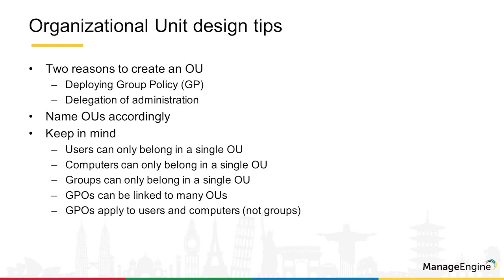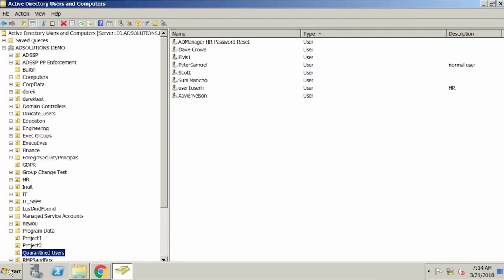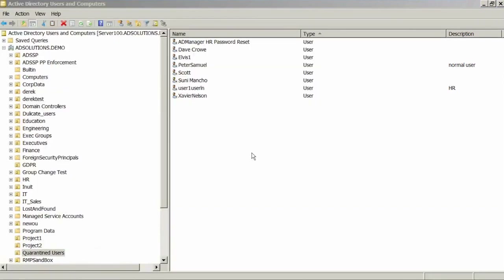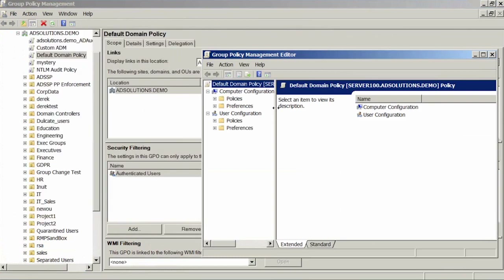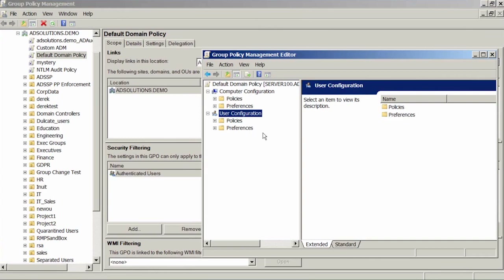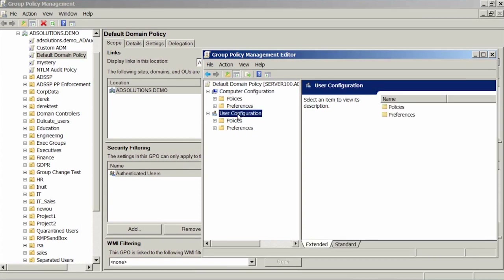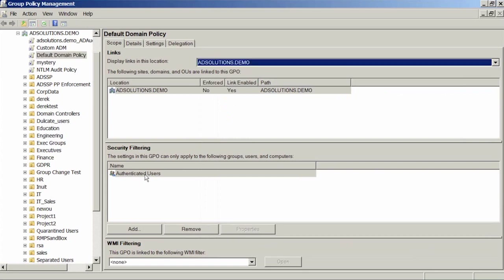Group Policy Objects can be linked to many OUs but only apply to users and computers — there is no group configuration inside a GPO. If I go into a Group Policy Object and edit it, you will clearly see Computer Configuration and User Configuration but no Group Configuration. You can filter a GPO based on a group, but you cannot apply a GPO setting to a user who is in a group but not in the linked OU.